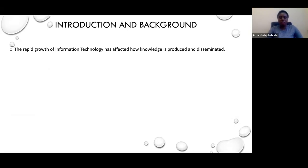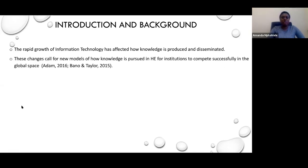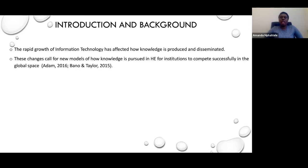In literature, we learn that plagiarism has got more to do with the era that we are living in, whereby we've got rapid growth of technology. These technologies are affecting how knowledge is produced and how knowledge is disseminated. Because of this, we cannot treat knowledge production traditionally. As institutions of higher learning, we have to come up with new models of handling knowledge.